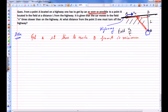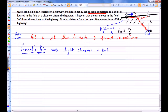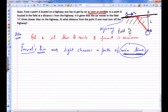One way to solve this is using maxima and minima, and another way is to use something called Fermat's principle, which says that light chooses a path of minimum time — not minimum distance. It is only when speed is constant that the path of minimum time is also the path of minimum distance. In this case, the path of minimum distance would be a straight line, but light does not choose that path.